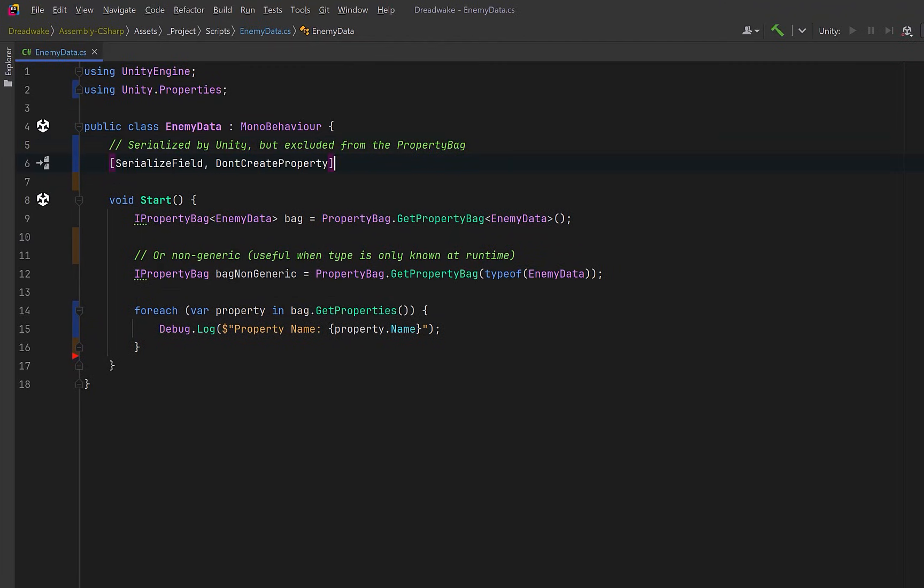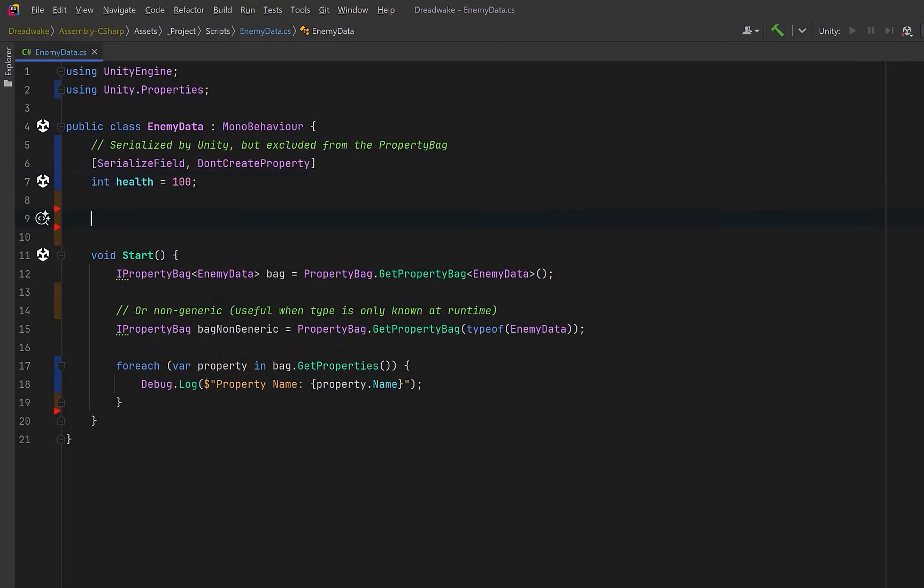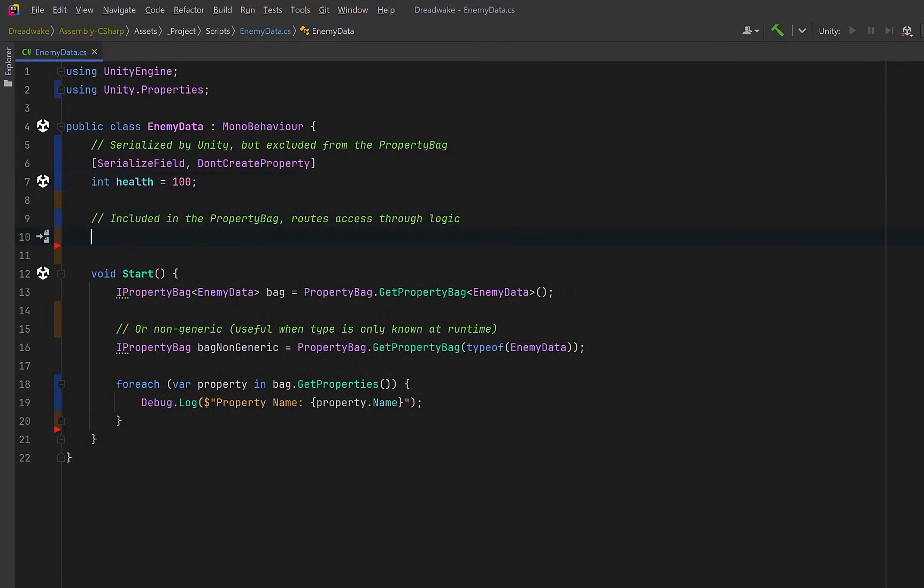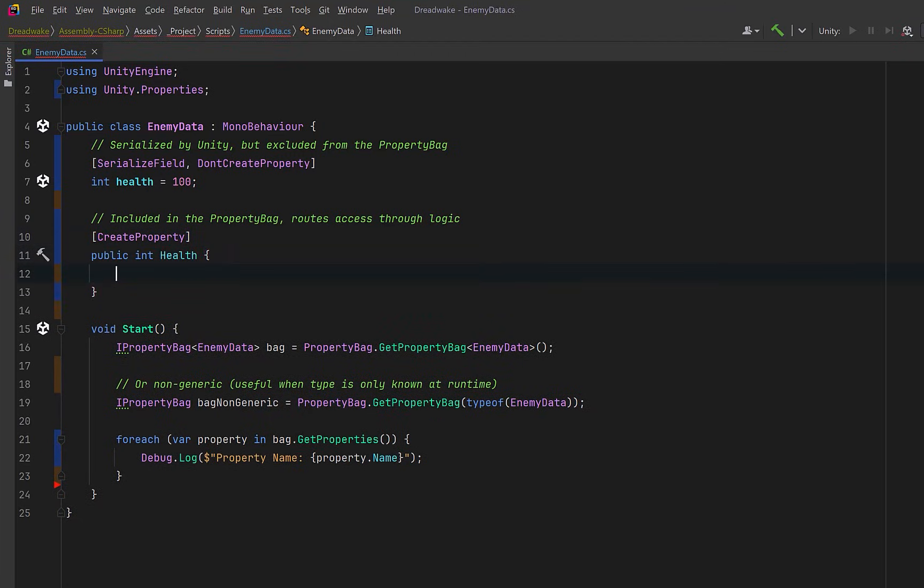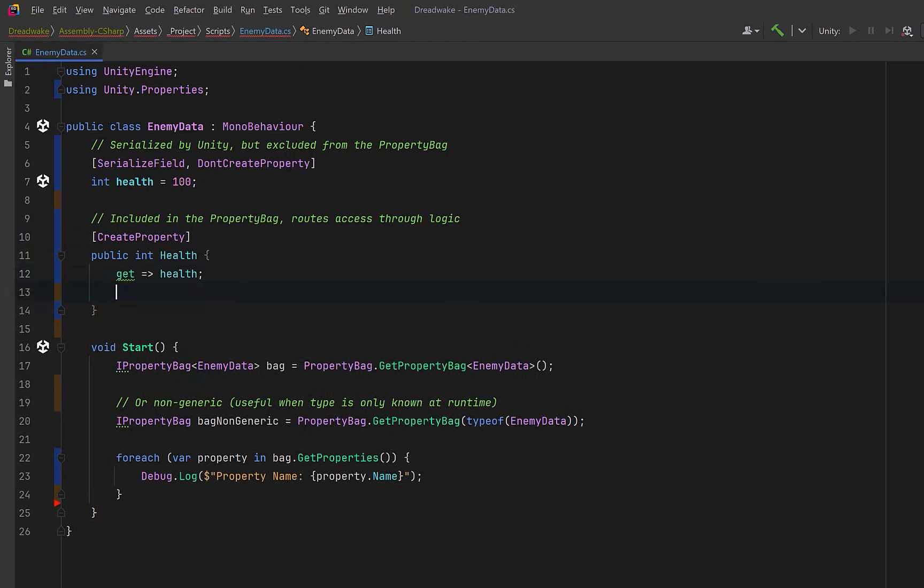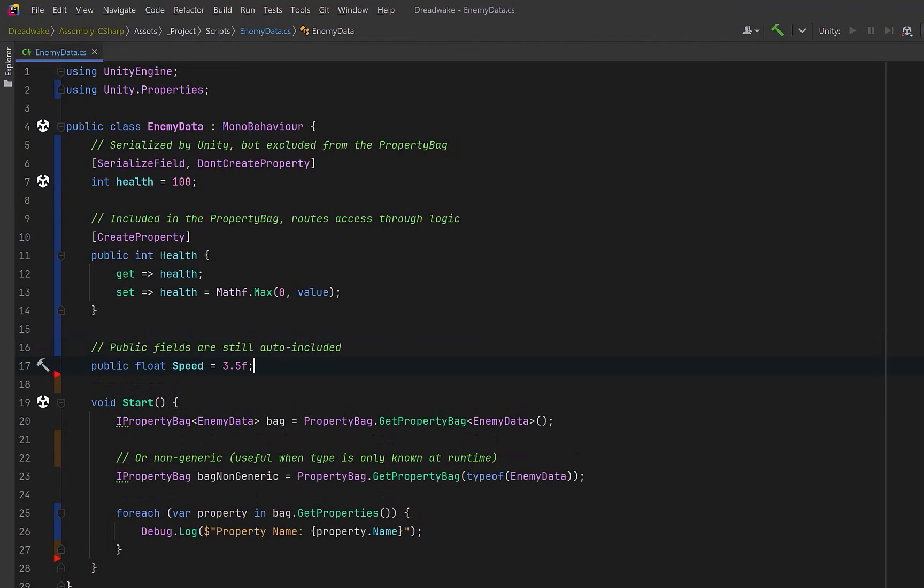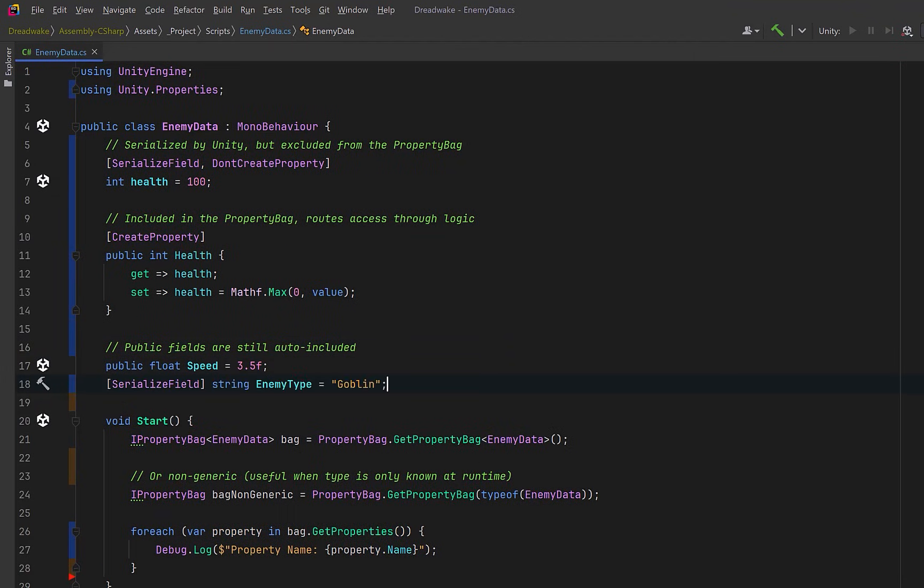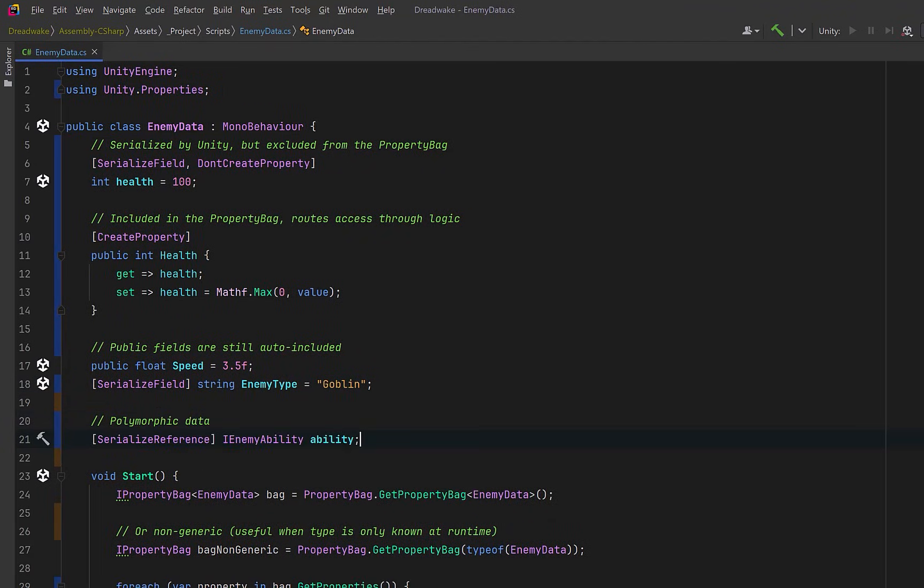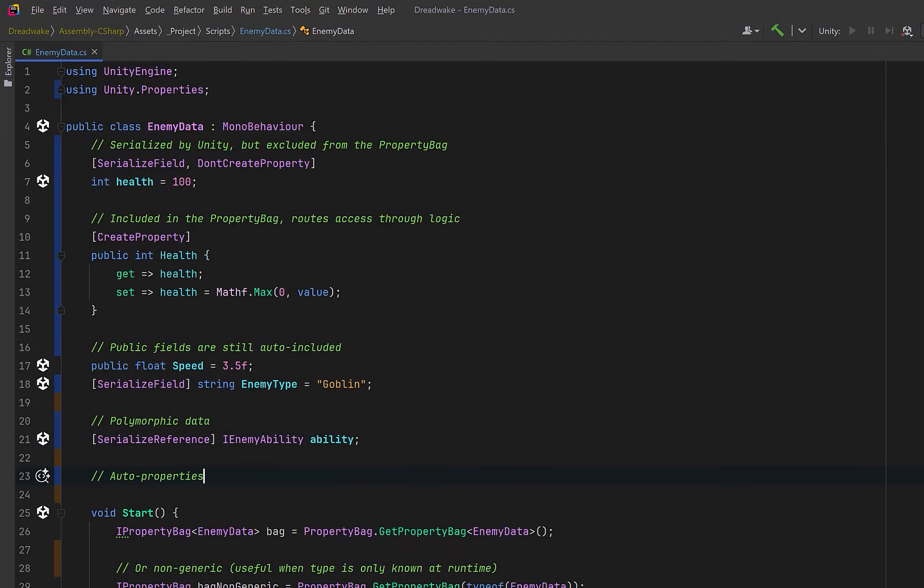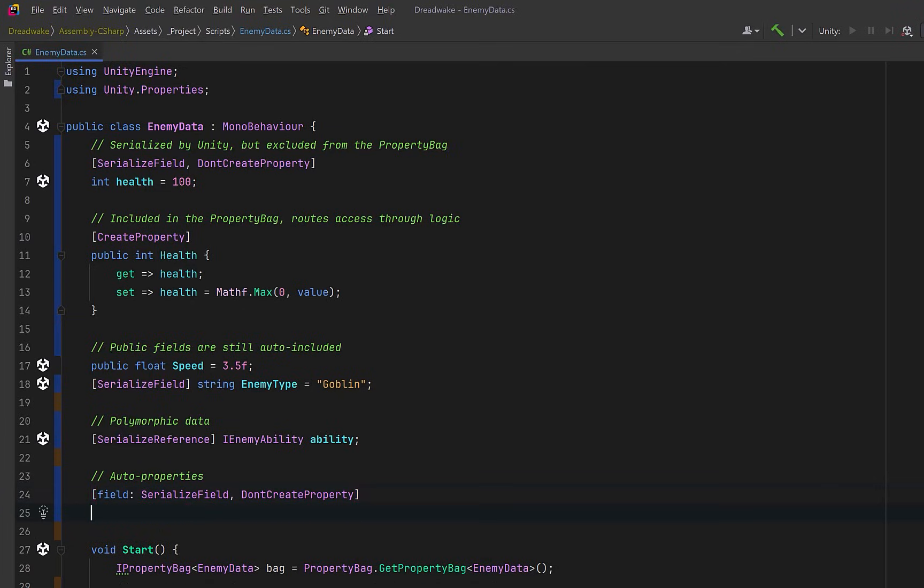Let's take a quick look at how that works. All public fields and all fields marked with serialized field or serialized reference will be included by default. But you can opt out if you use the don't create property attribute. The inverse of this is to use the create property attribute. So here we could have a public property that uses the private field. This way only the public property is exposed to the bag and not the field that backs it. Remember that all public fields will be auto included and the same applies to any private fields that you've marked with serialized field. If you're using polymorphism, you must use the serialized reference attribute to explicitly opt in.